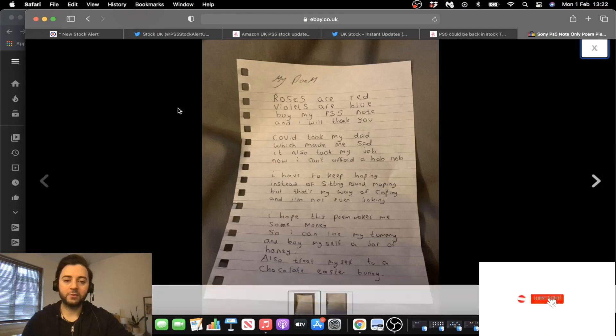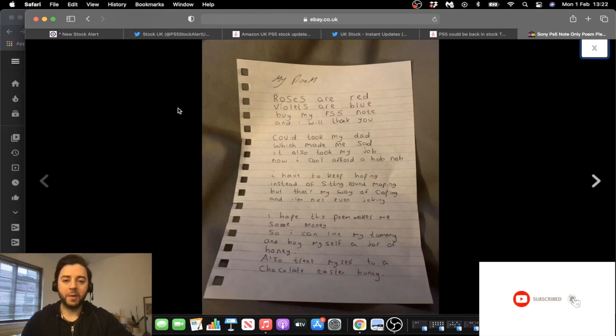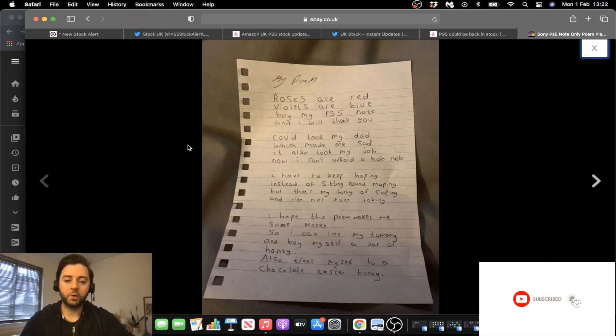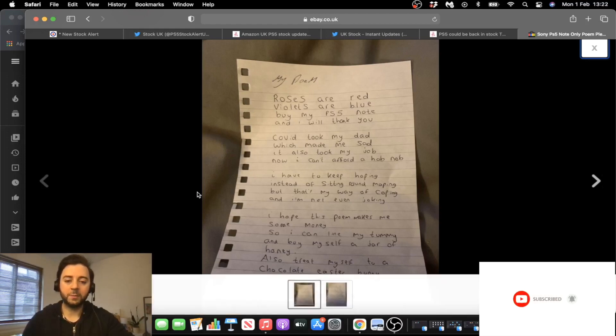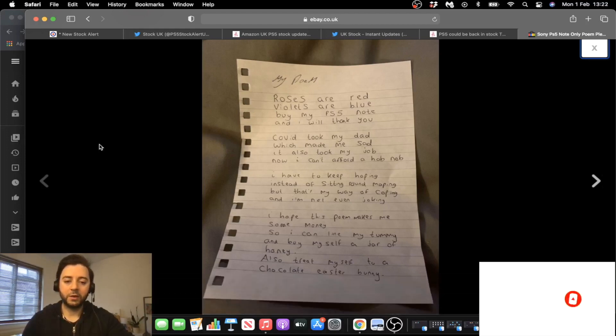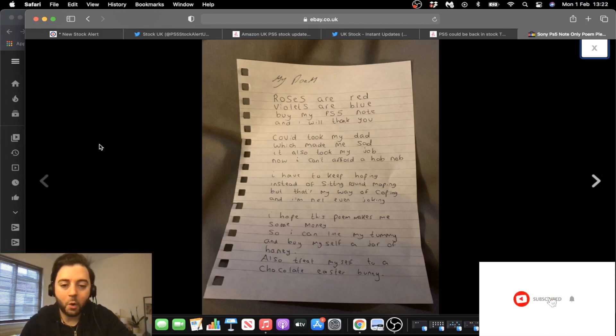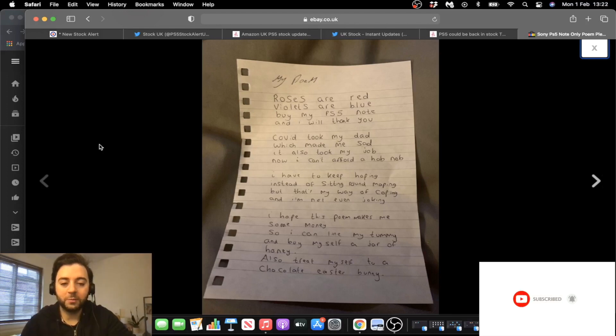Roses are red, violets are blue. Buy my PS5 note and I will thank you. Covid took my dad, which made me sad. It also took my job. Now I can't afford a hobnob. I have to keep hoping instead of sitting around moping, but that's my way of coping and I'm not even joking. I hope this poem makes me some money so I can fill something my tummy and boy, boy, buy myself a jar of honey. Also treat myself to a chocolate Easter bunny.